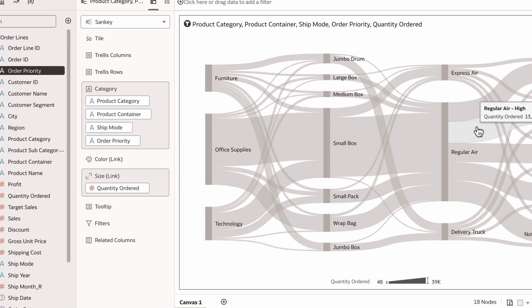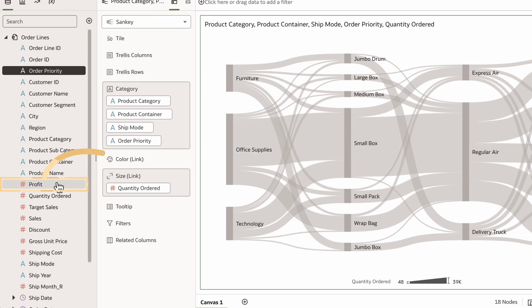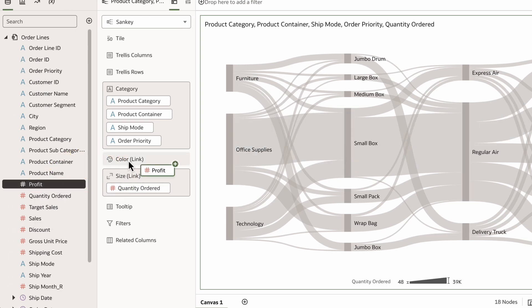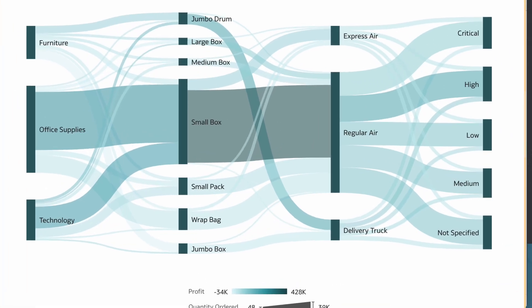To illustrate profit information with color, I'll drag profit to the color section. Now profit shows as darker colors indicating higher profits.